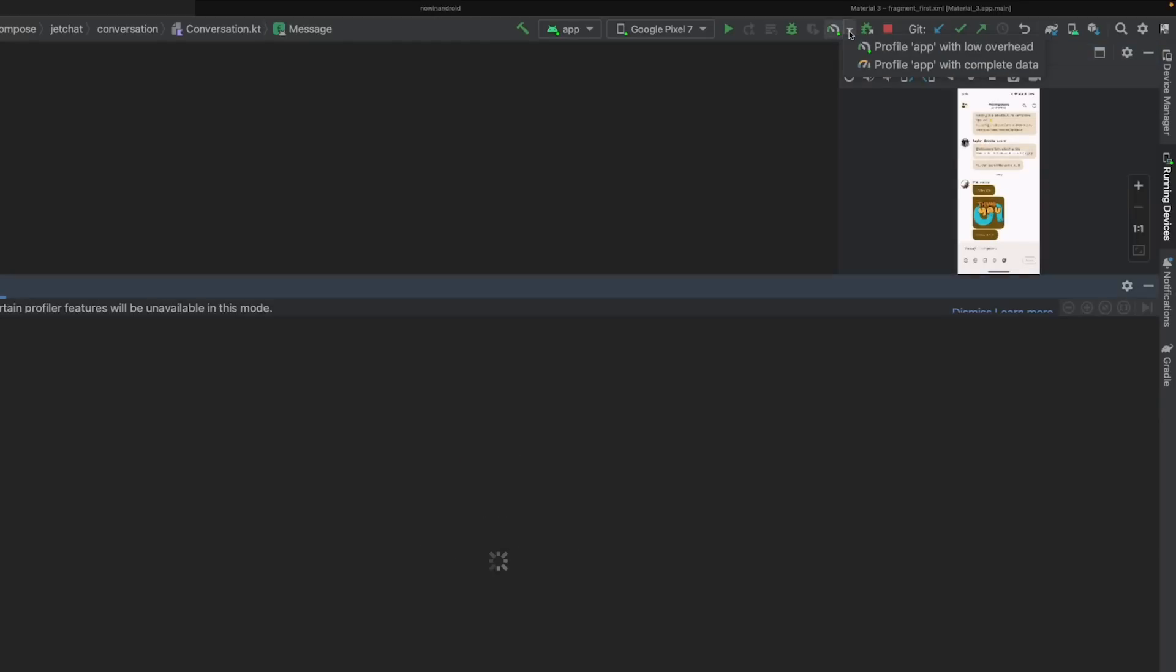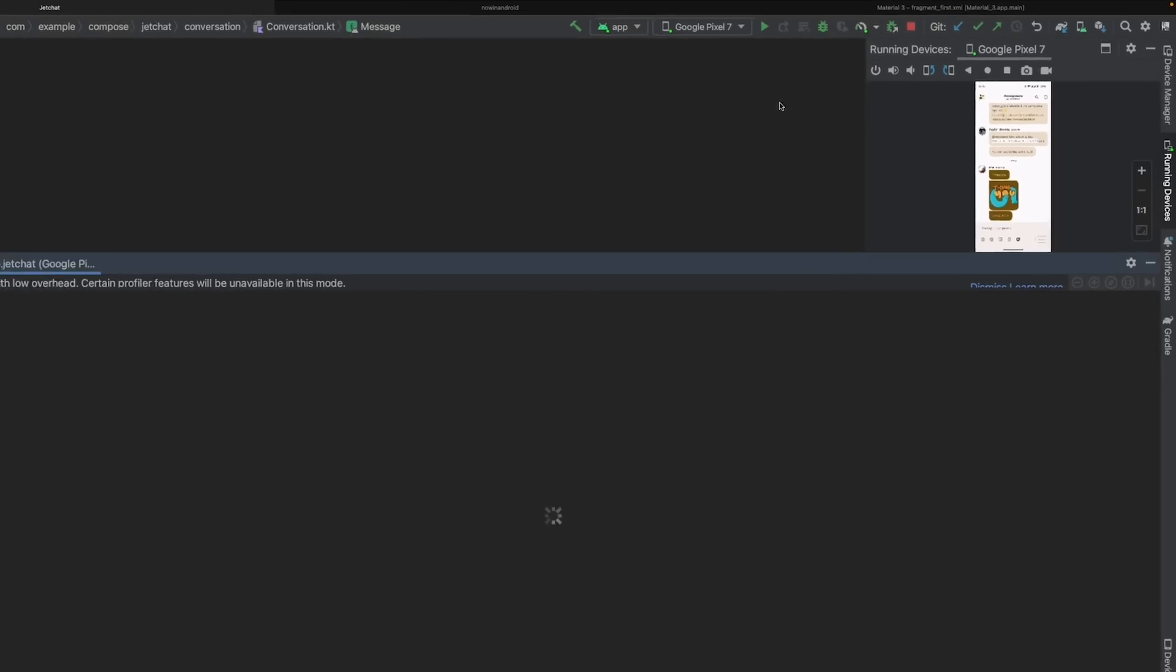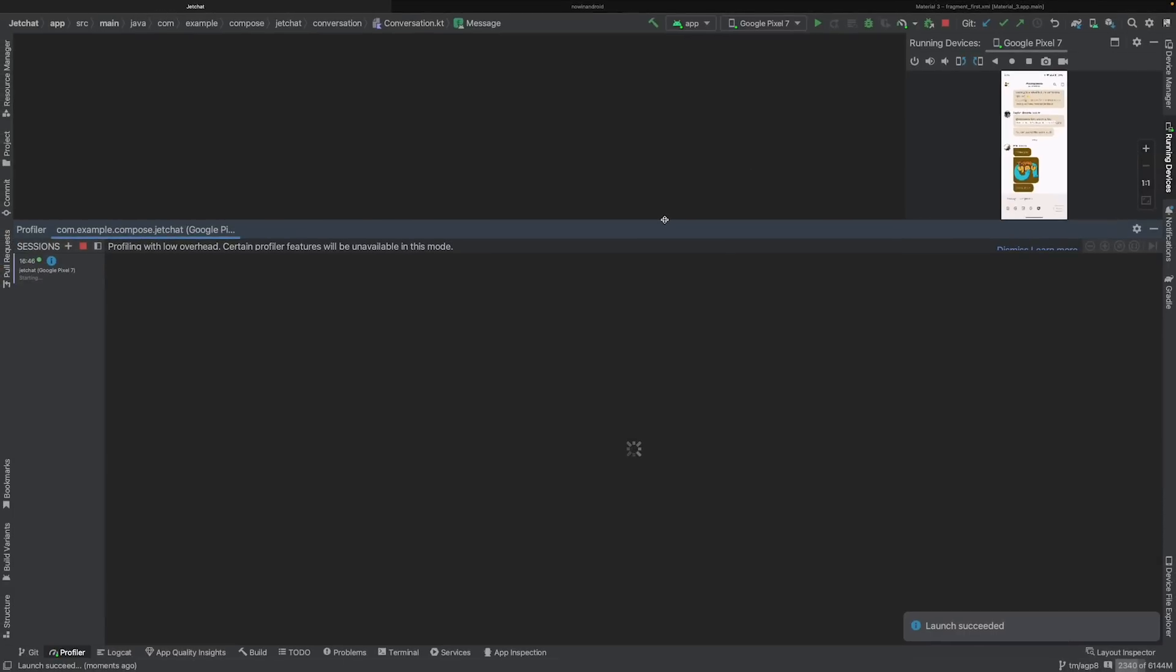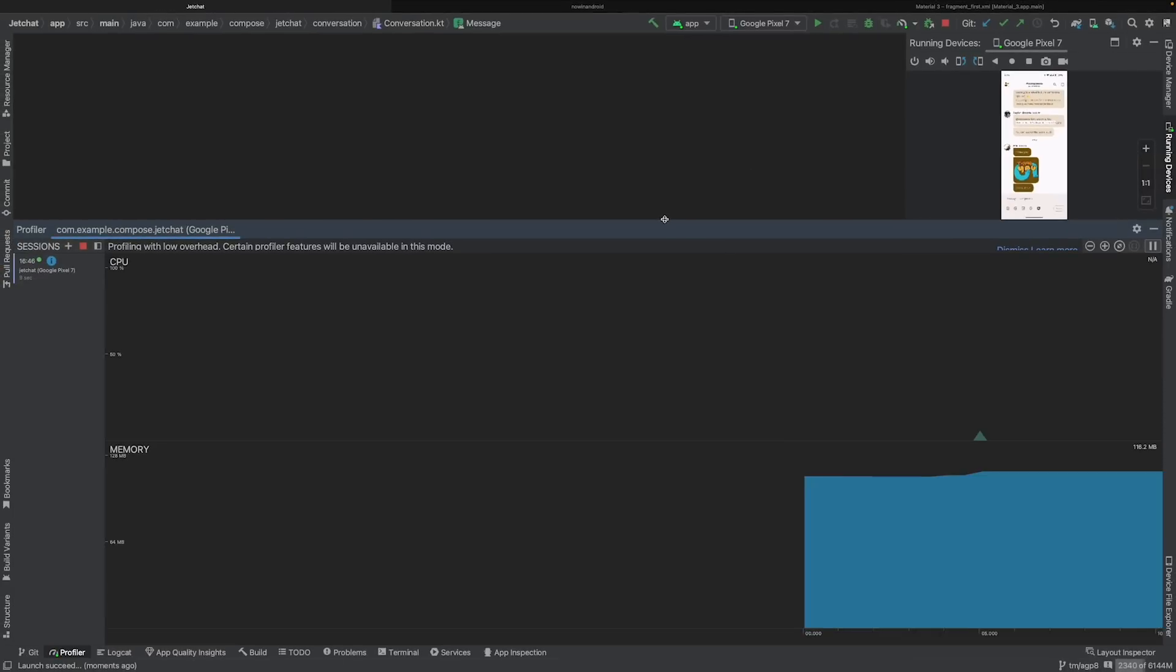Alternatively, you can still choose to profile your Debuggable build by selecting Profile app with complete data. But be aware that the performance might not represent the real-world experience.